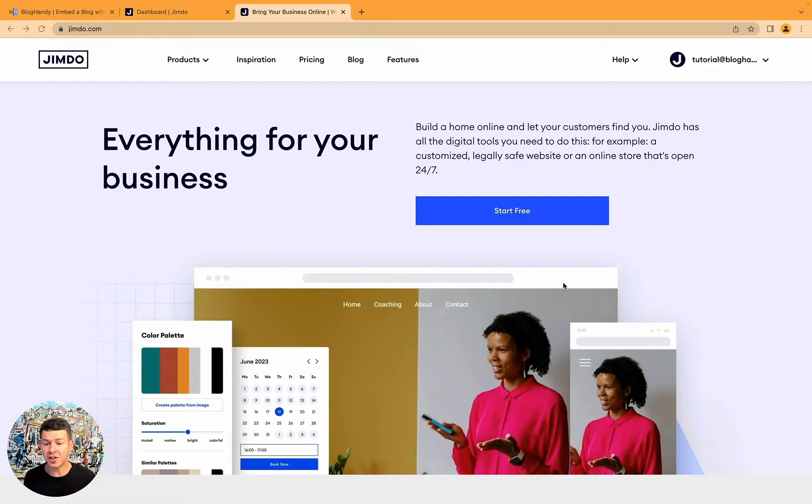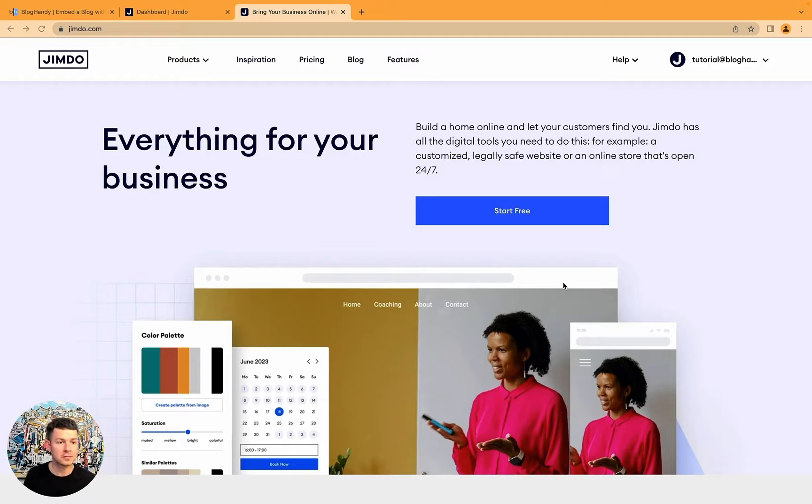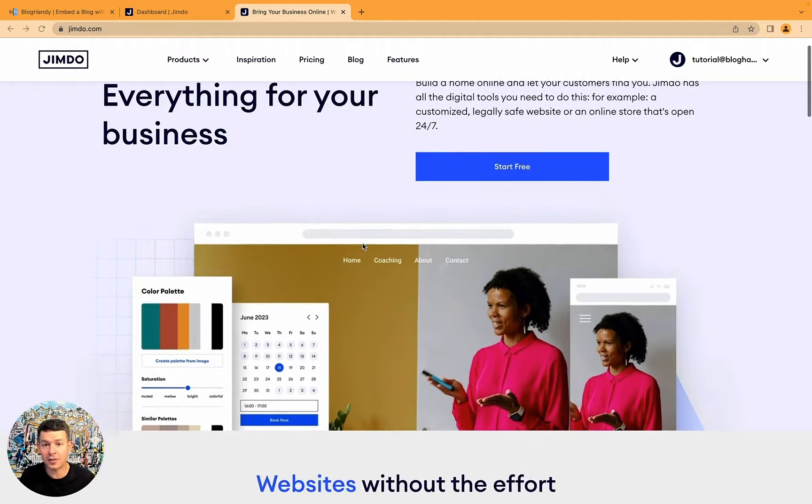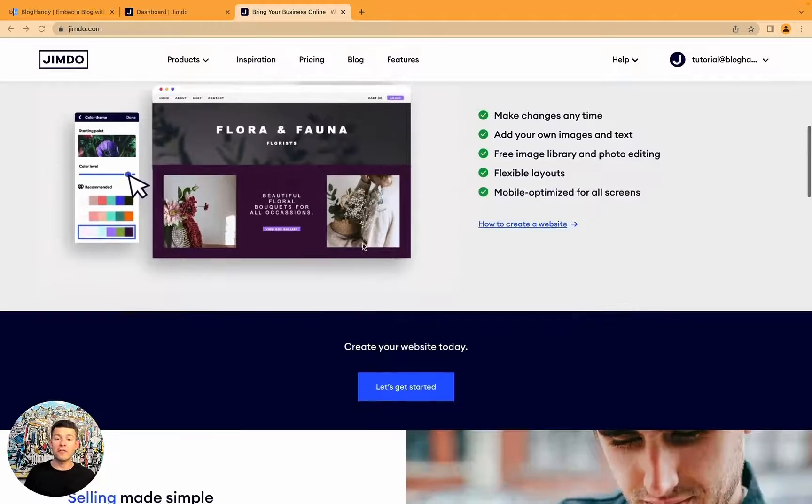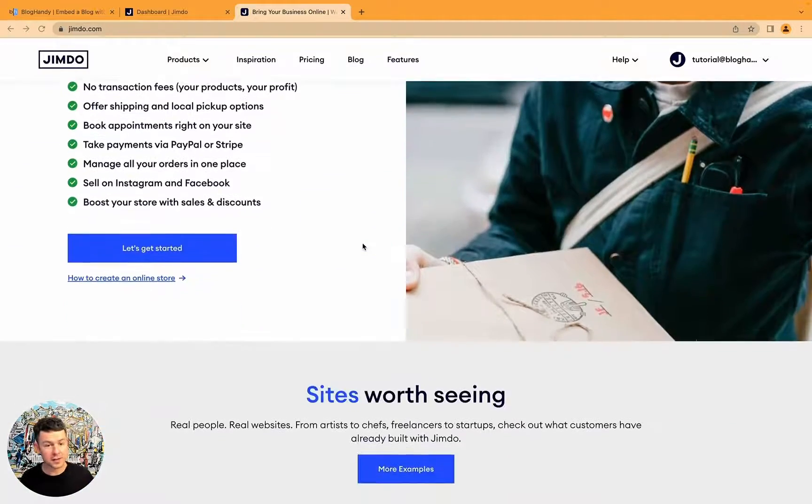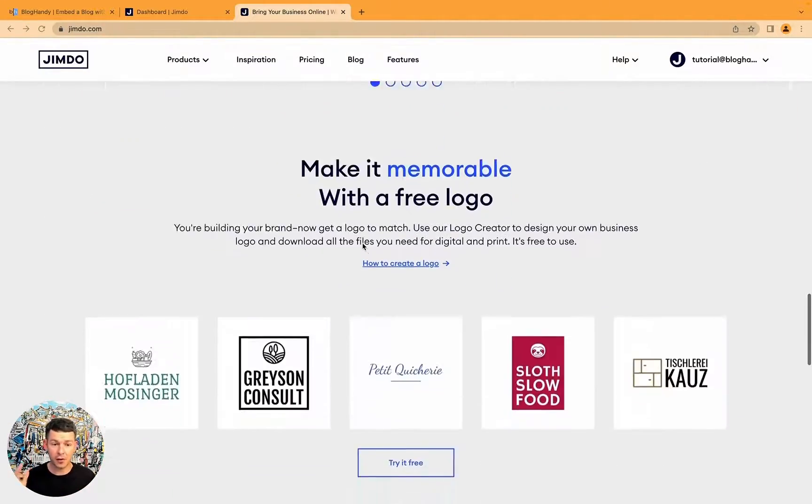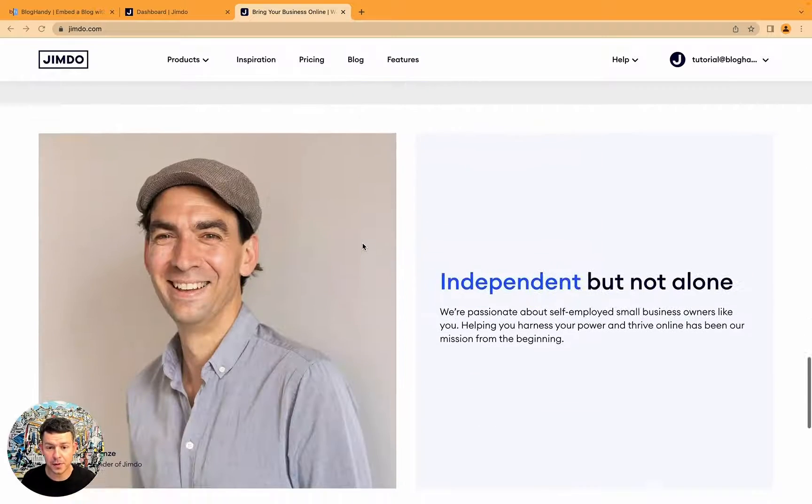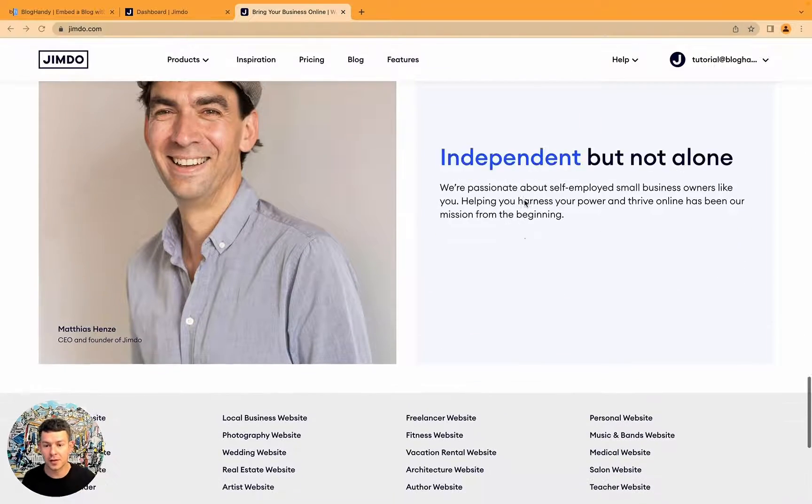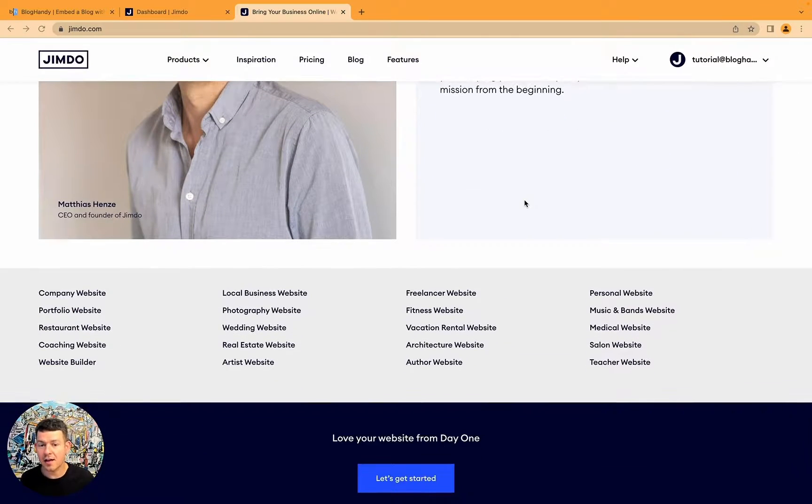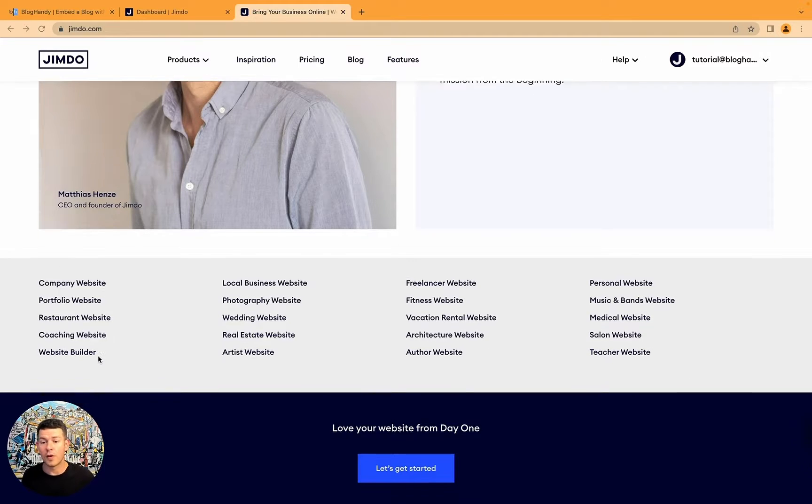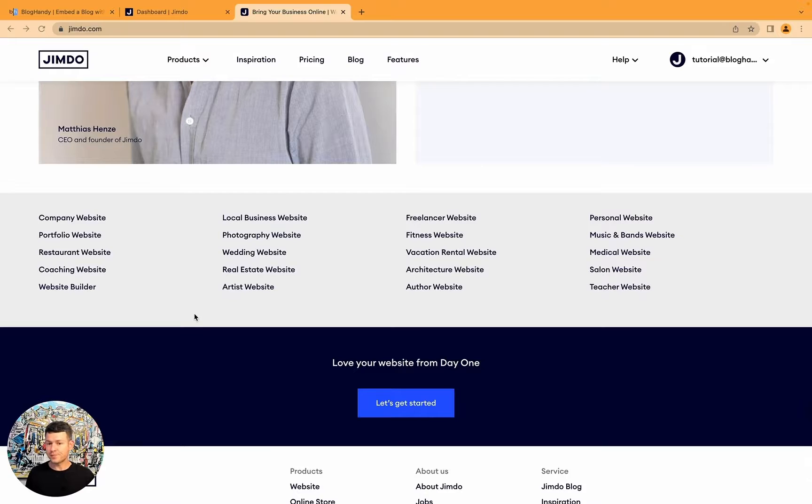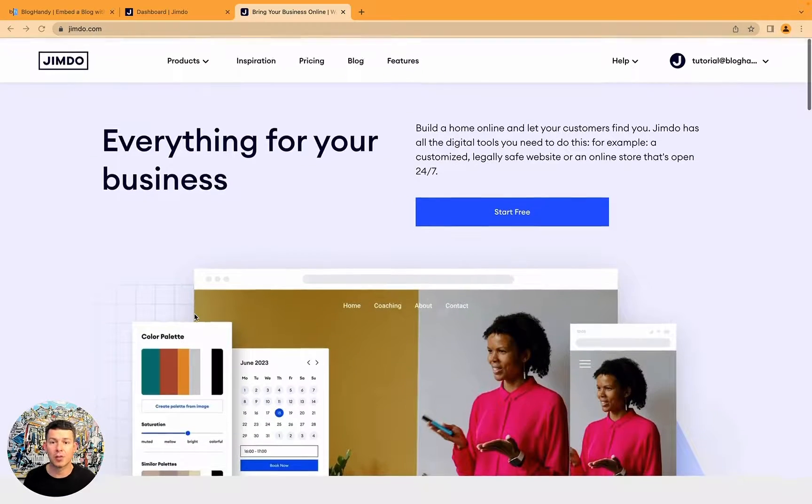Today we're looking at Jimdo. I've known them for years, I think they're one of the oldest website builders I know of, and I just created a test account. Have a look here, they work very well with small businesses, but also larger businesses, online shops, and I think here that's the founder Matthias. You can see all the different sorts of websites you can build with them, if it's coaching or company websites, restaurants and so on.